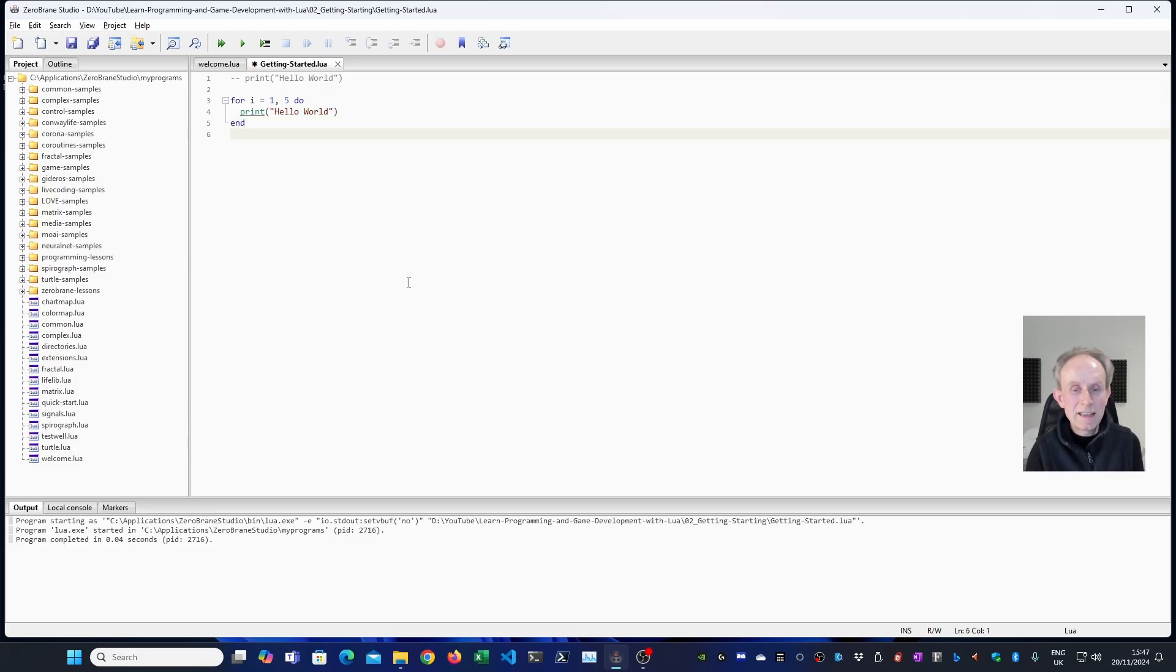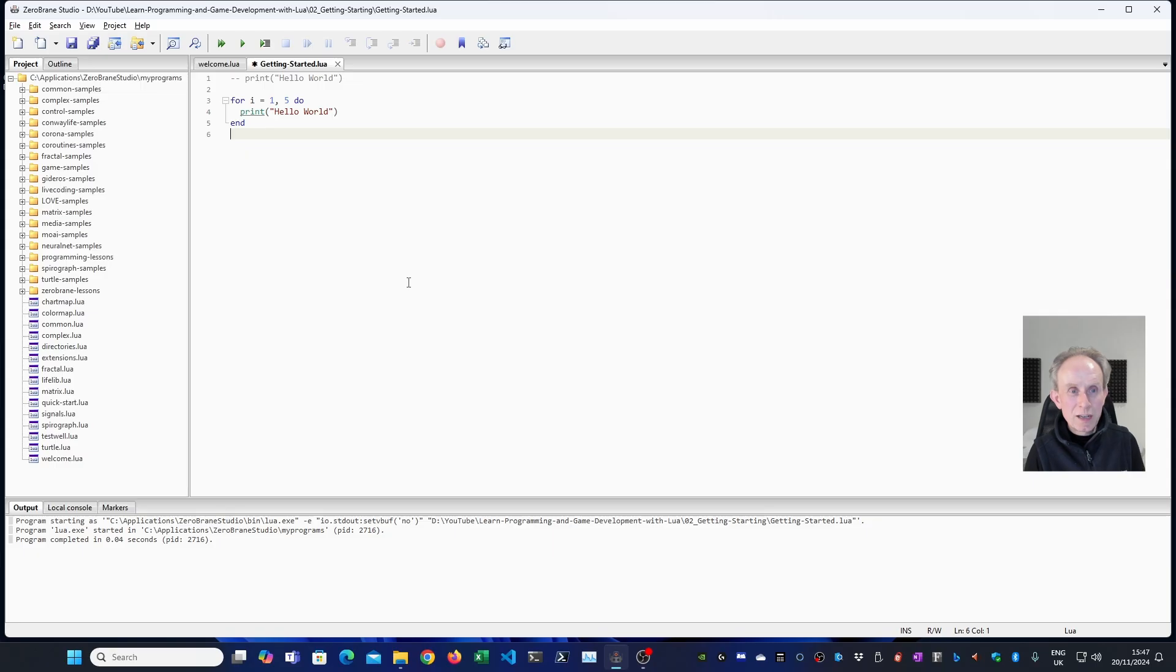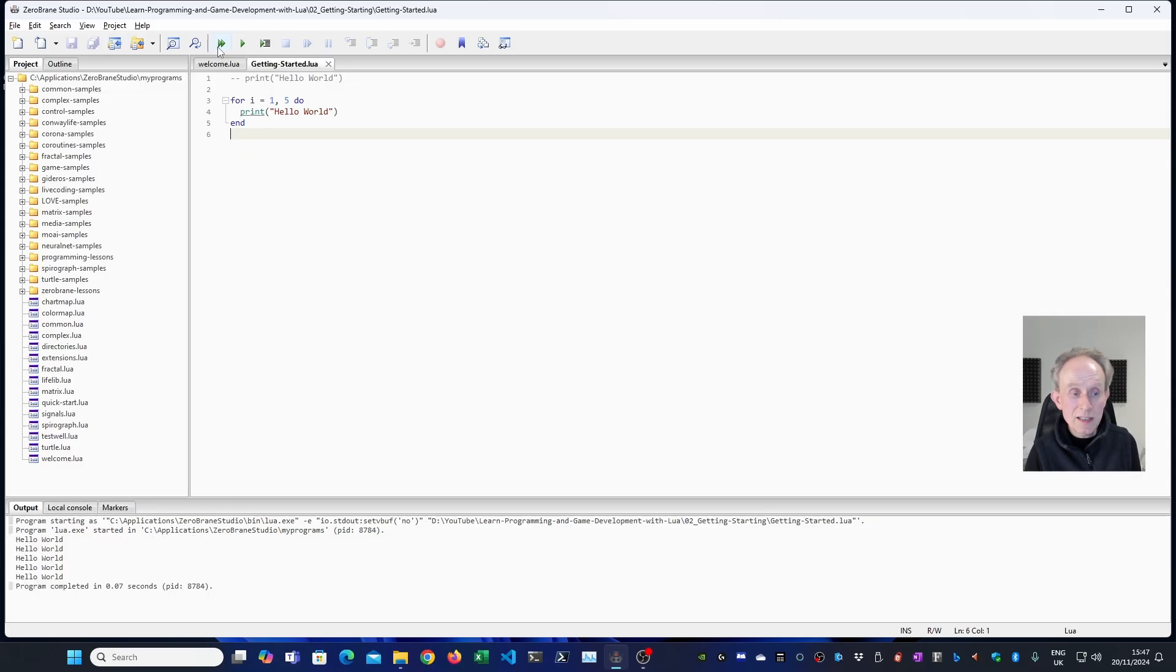Now if I run this, what it's going to do is to print hello world five times. So let's run it and just verify that. And you can see it's printed hello world five times.